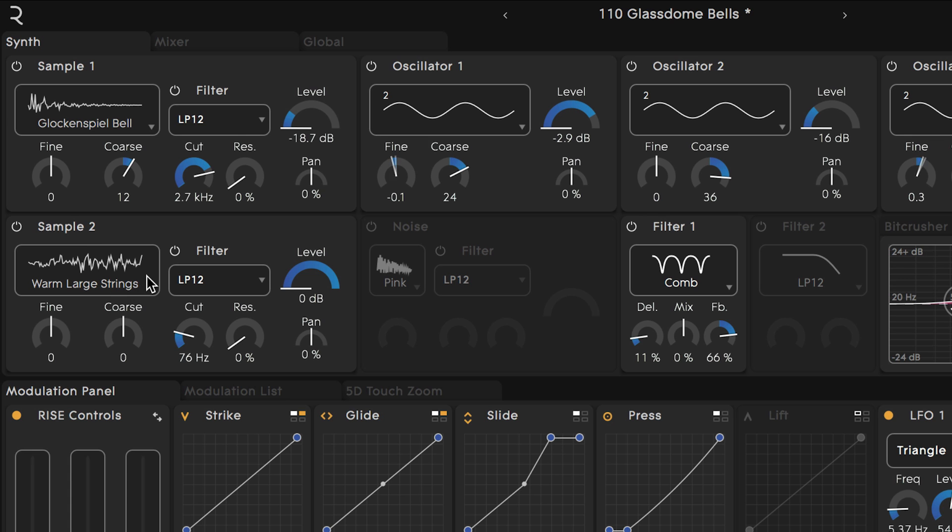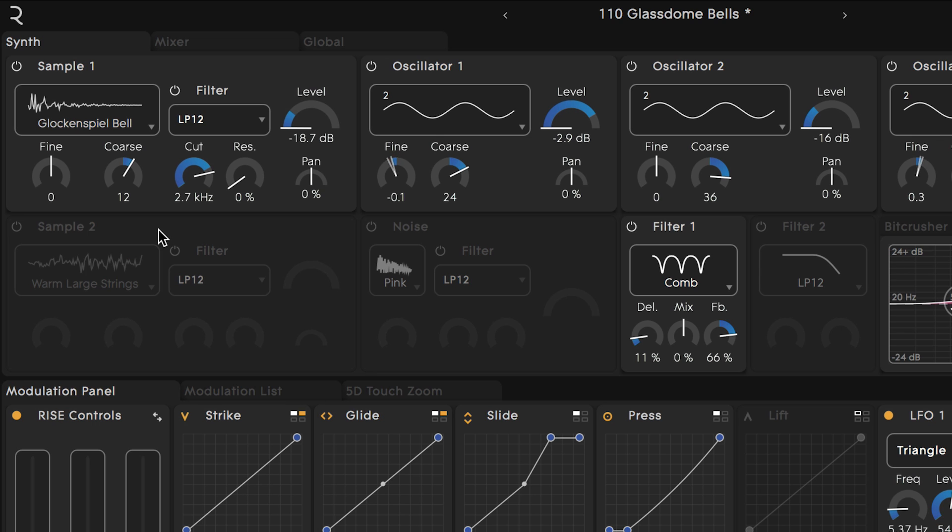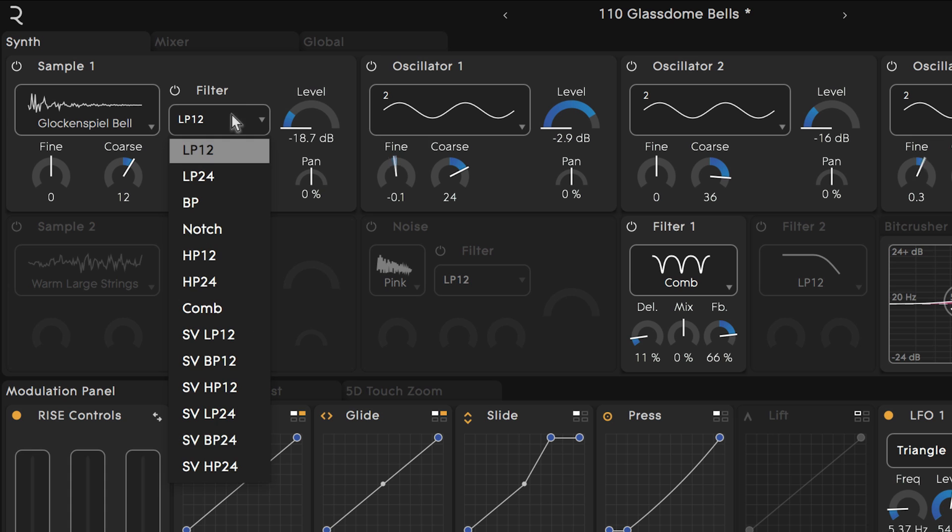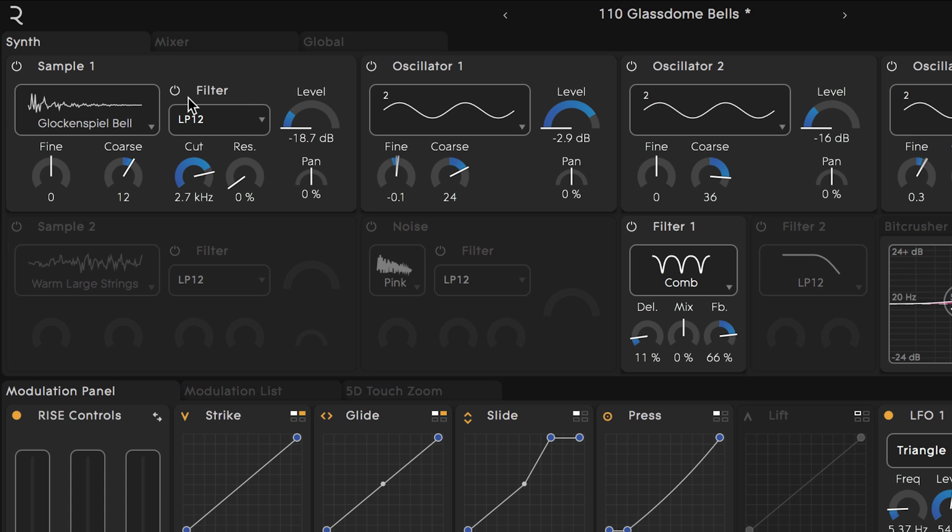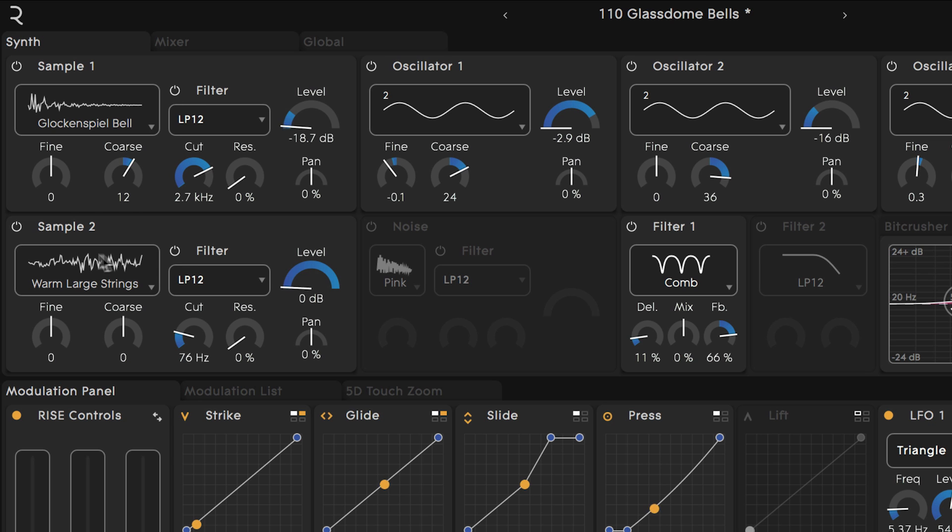We can switch out other samples by clicking on the arrow right of each sample's title. The sample then runs through its own dedicated filter which you can swap in and out for another filter or turn on and off. And you can hear the sound change as I click around in this area.